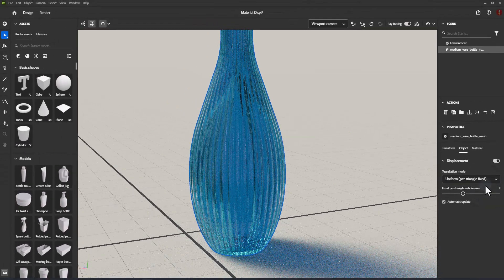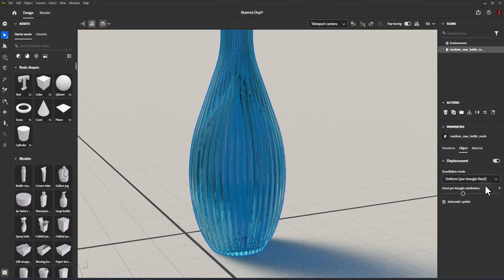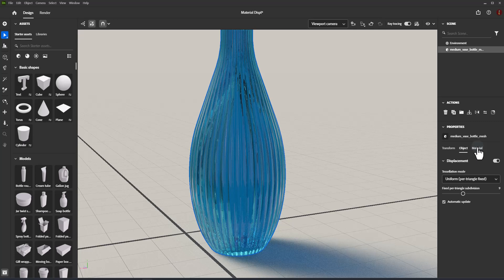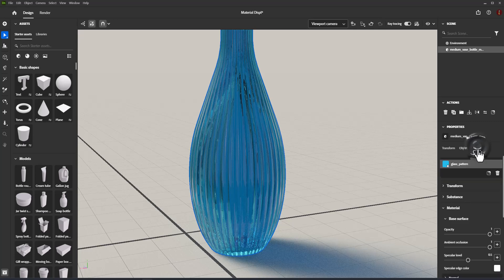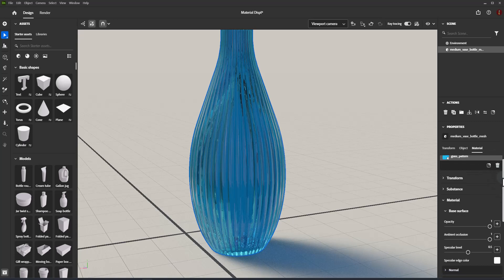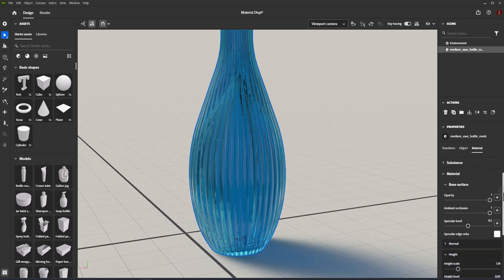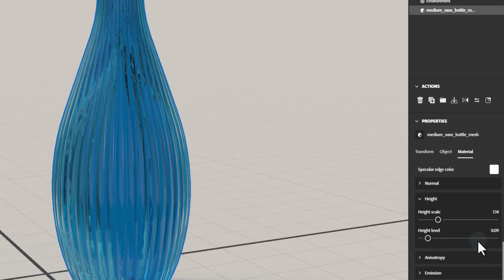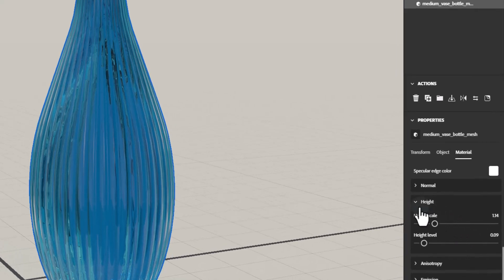To access Material Height Properties, select the object you want to use Displacement on. In the Properties panel, switch to the Material tab. Select the material you want to edit. Adjust the height settings.